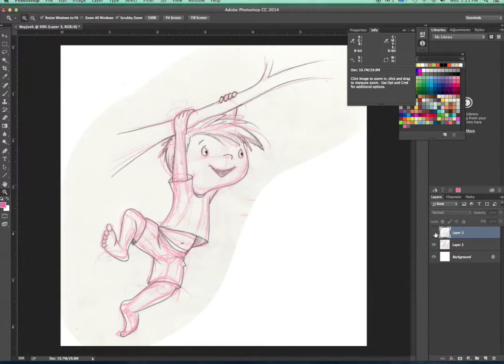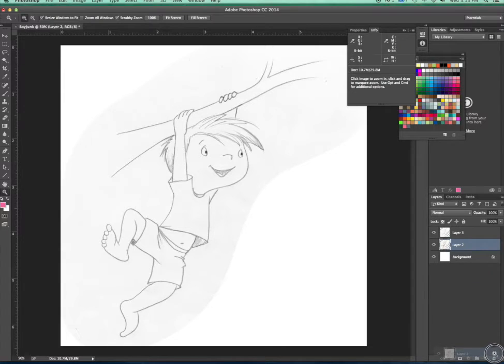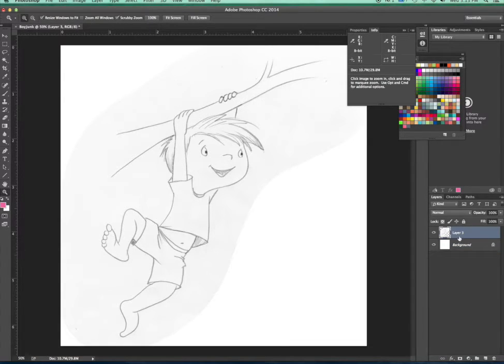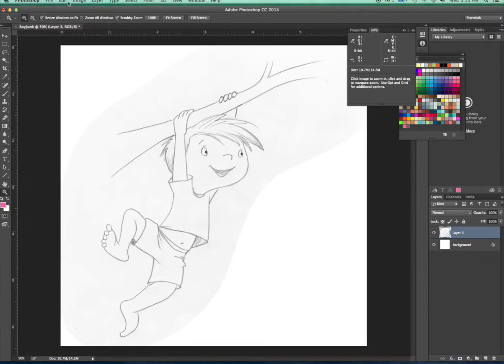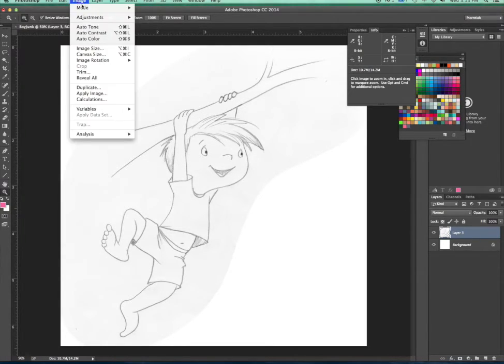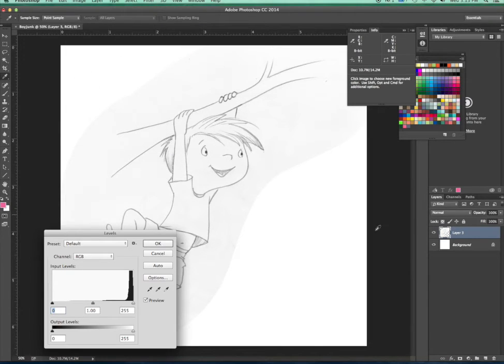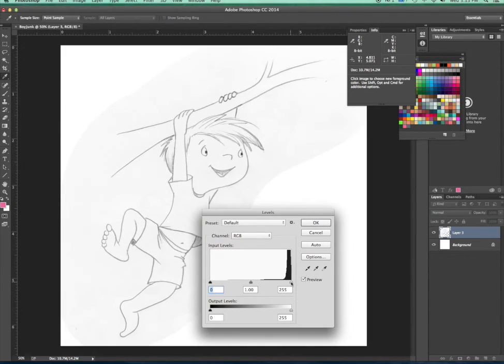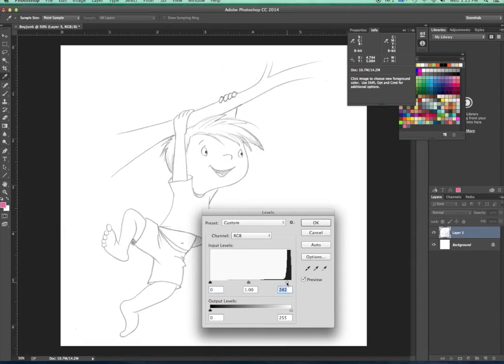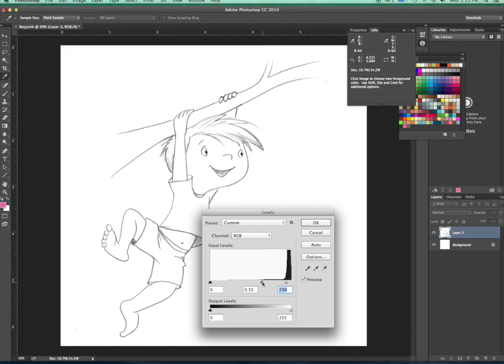And in fact, I don't even need the original image anymore. I can just delete that. So now that I have this new layer, I can go into my levels. So that would be under Image Adjustments Levels. And I can brighten up the whites, darken the grays, so it looks a little more the way I want it.